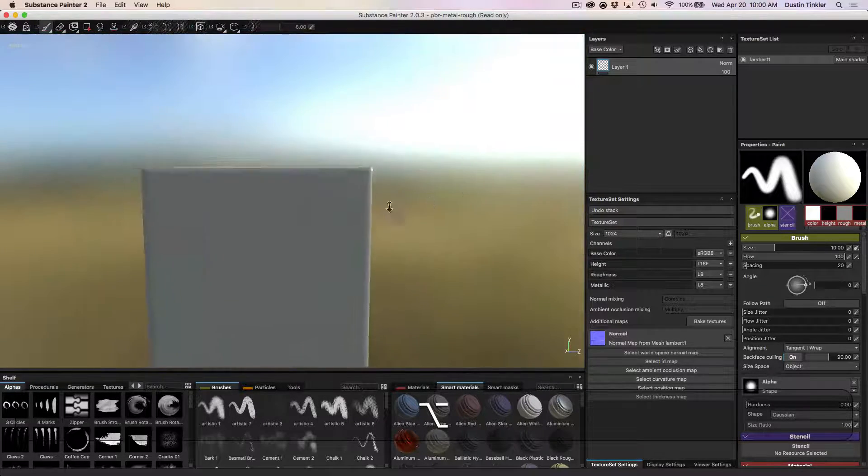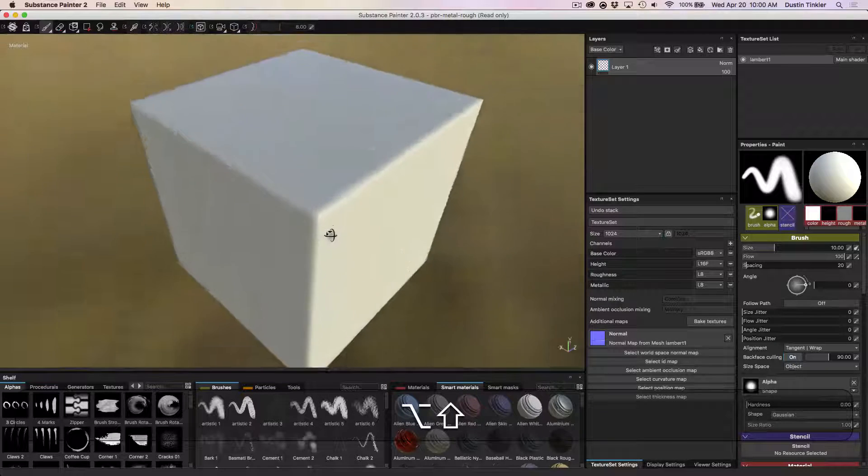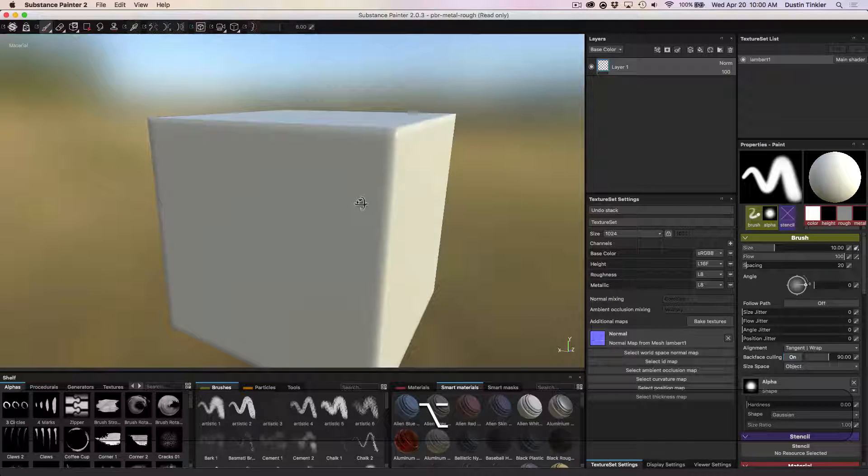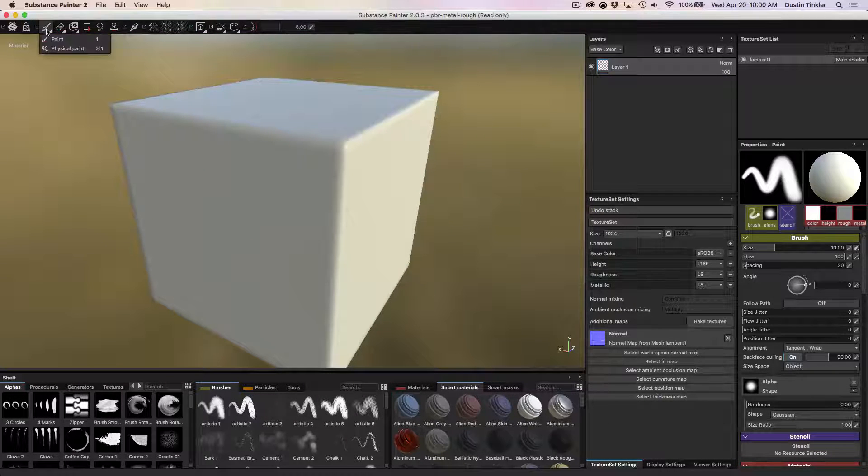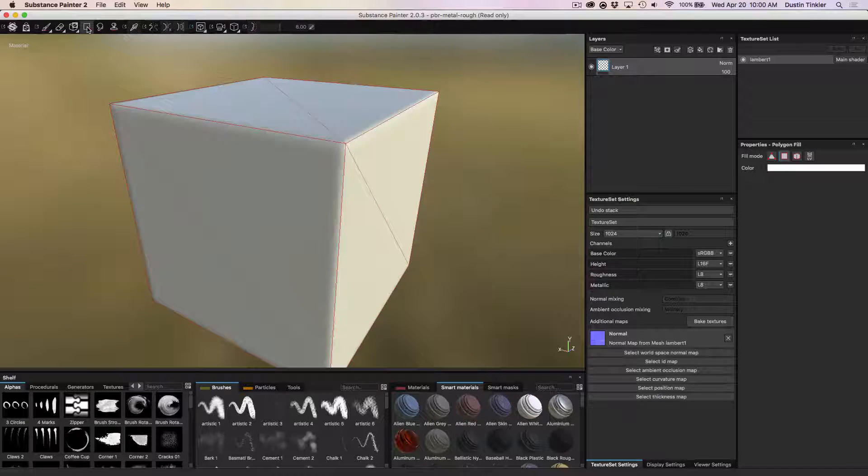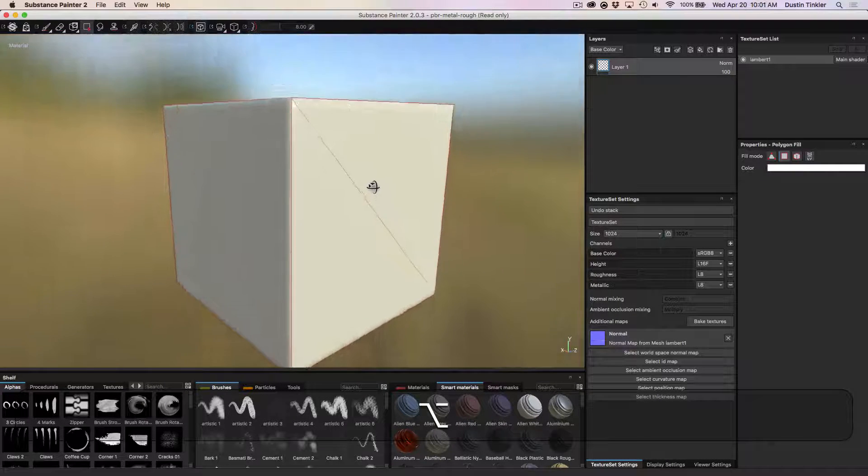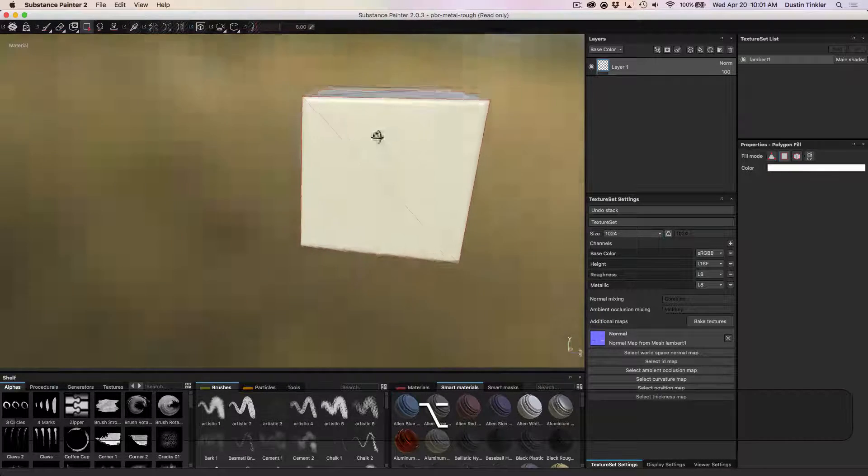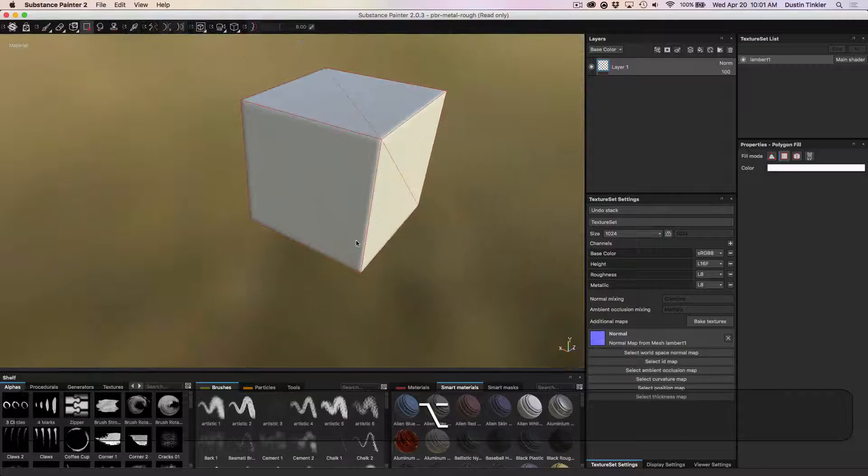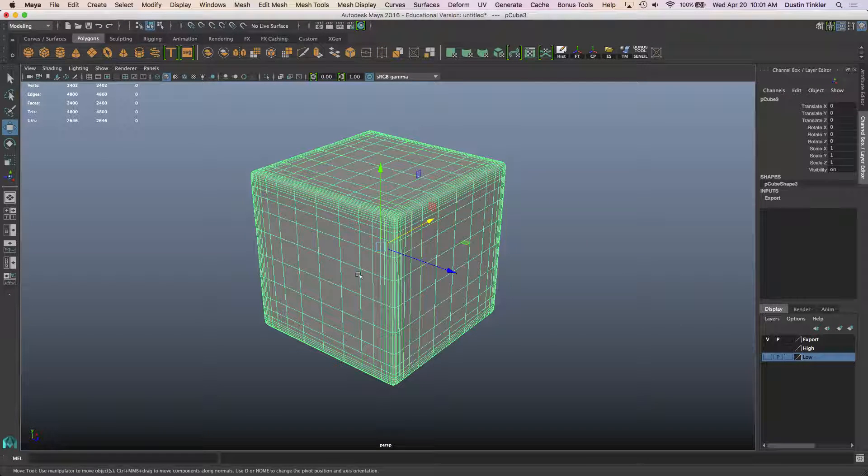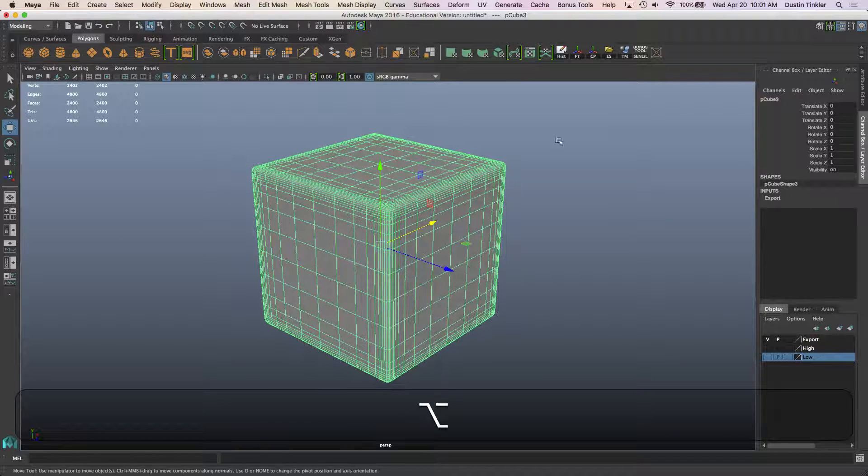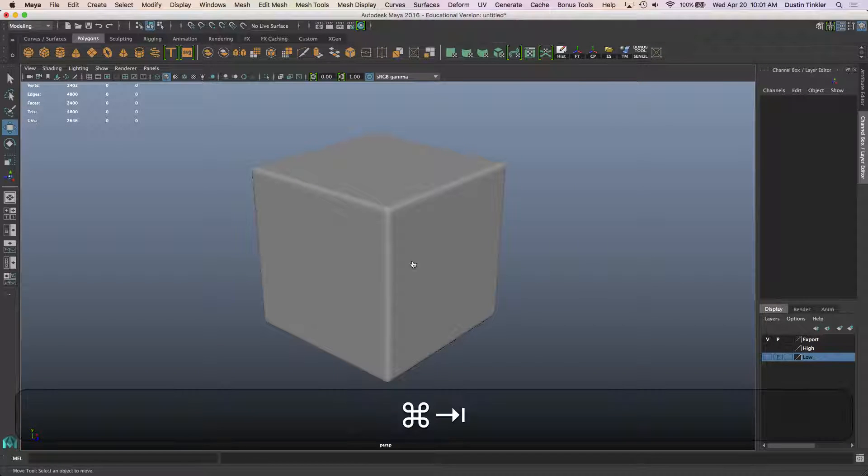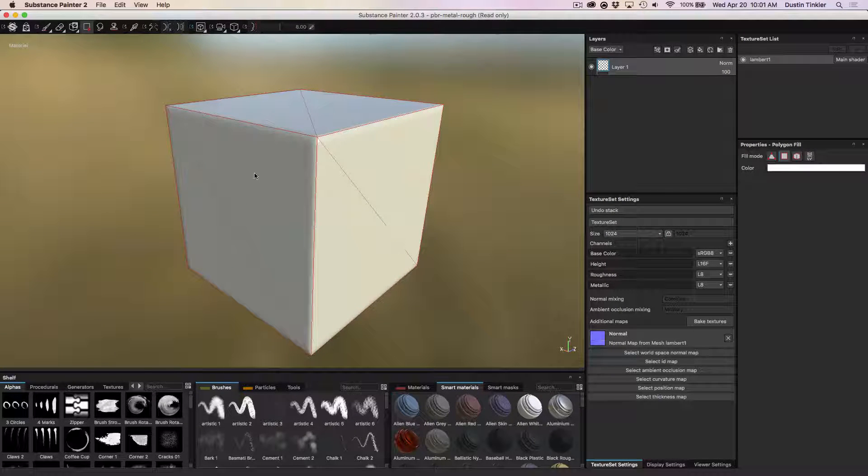So now we have what looks like a rounded cube. But in actuality it's just a six sided cube. If we go, we can take a look at the topology. So there you go. 12 polygons. And it looks like our geometry with 4,800 triangles. So we essentially took a 4,800 polygon cube and baked it down to a 12 polygon cube.